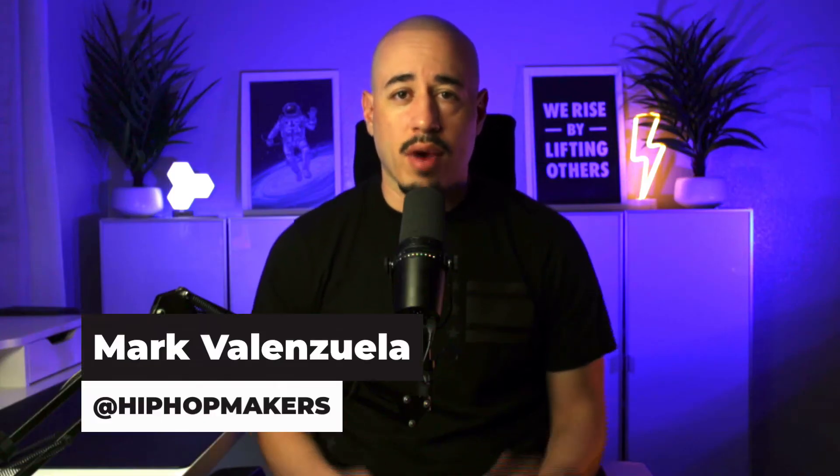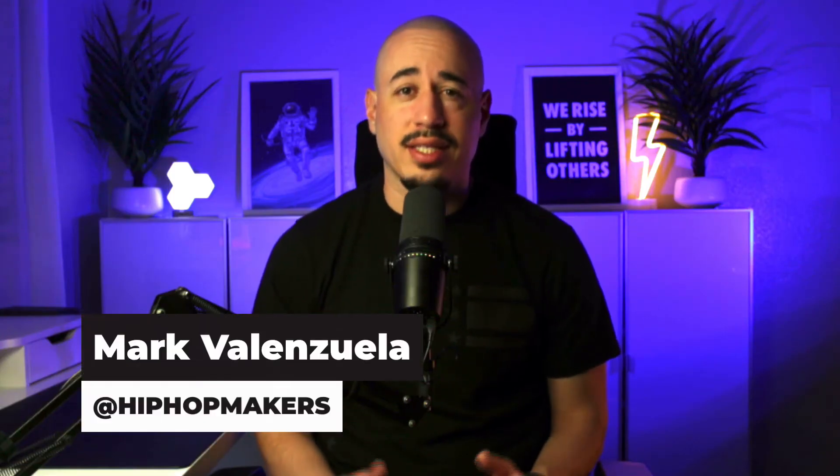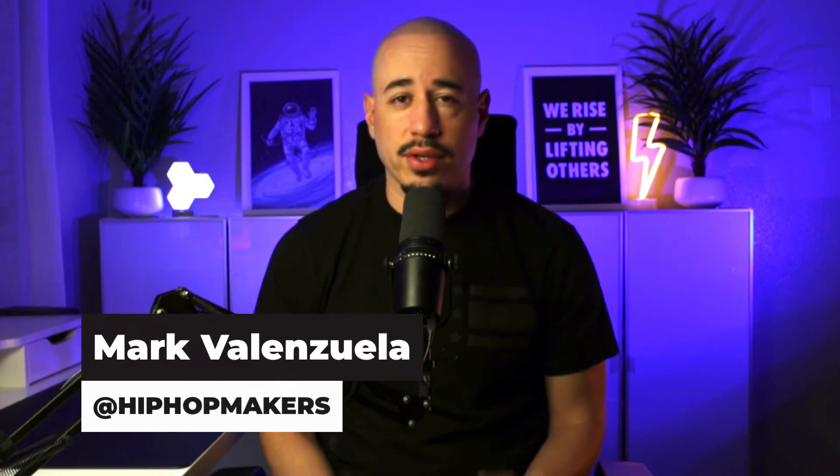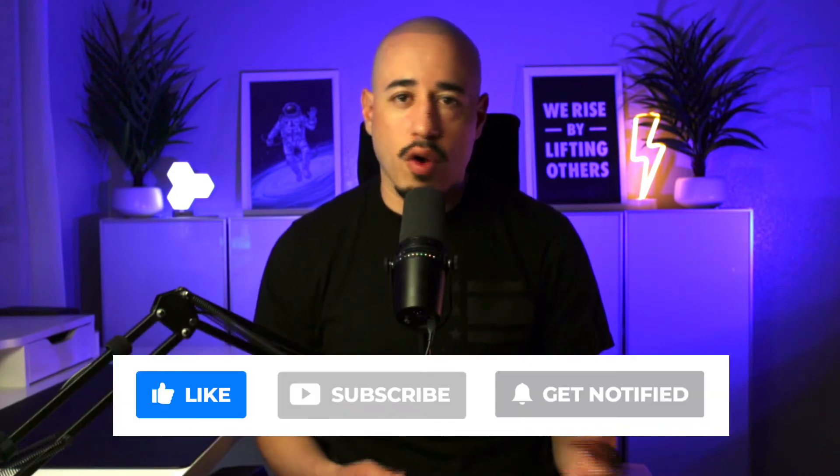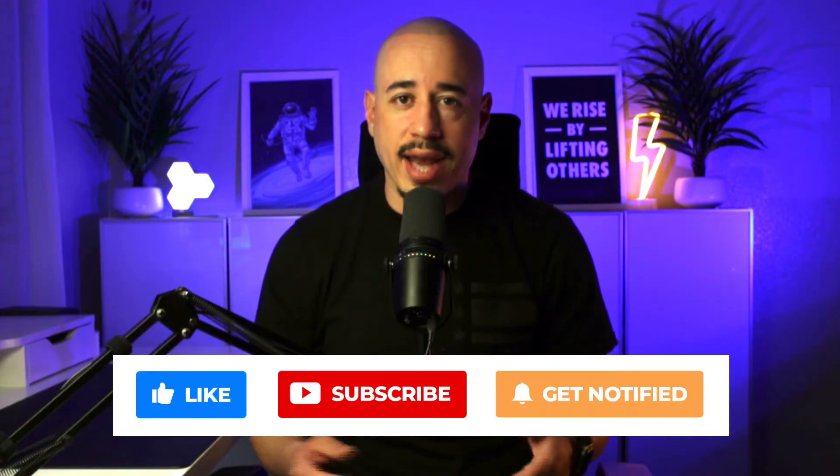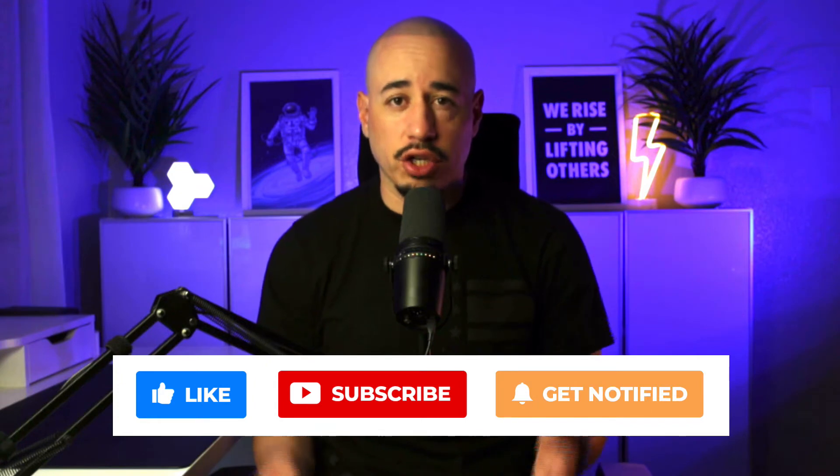Hey music creators, I'm Mark at HipHopMakers.com, a website that's dedicated to helping music creators succeed. If you're a music producer selling beats online or background music, adding audio tags to your tracks is very important to help protect your music.